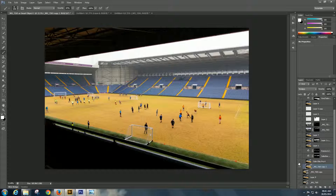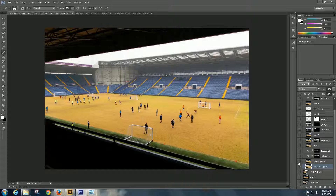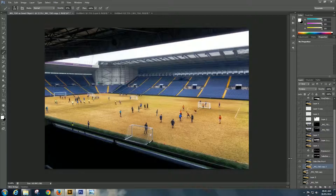First thing I did was I put this into Color Effects Pro 4, which added a little bit of detail in the image and sort of gave me an idea of what I want dark, what I want light, and started to get the feel of the picture.